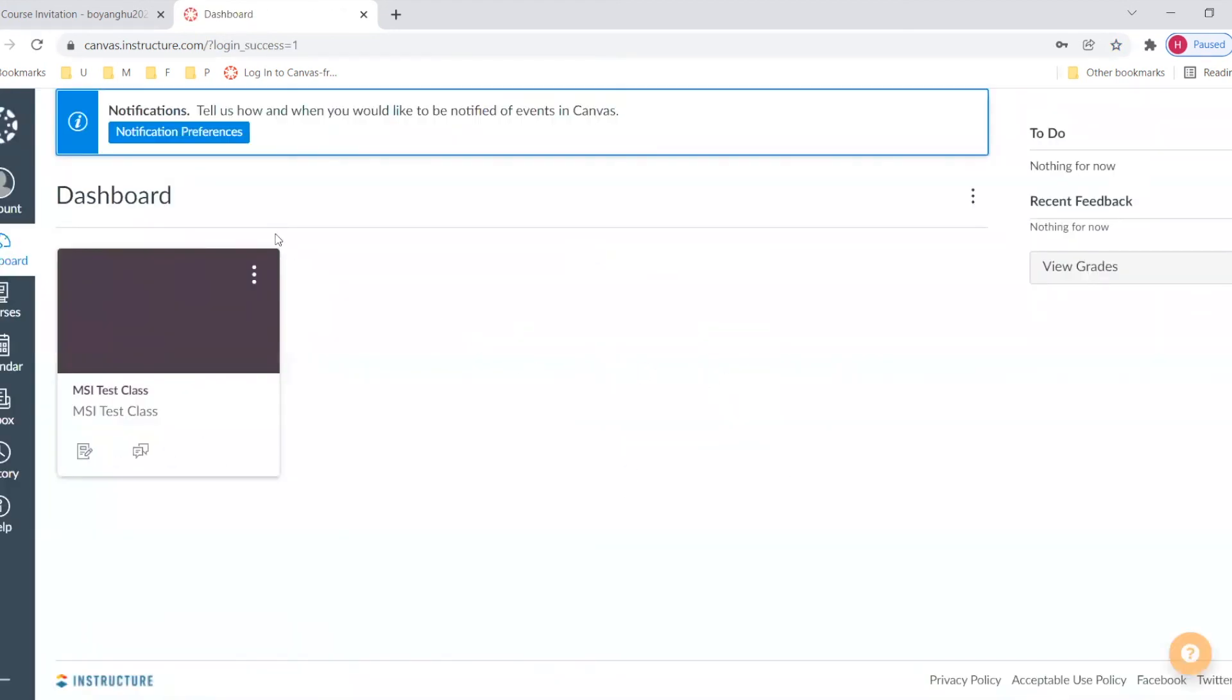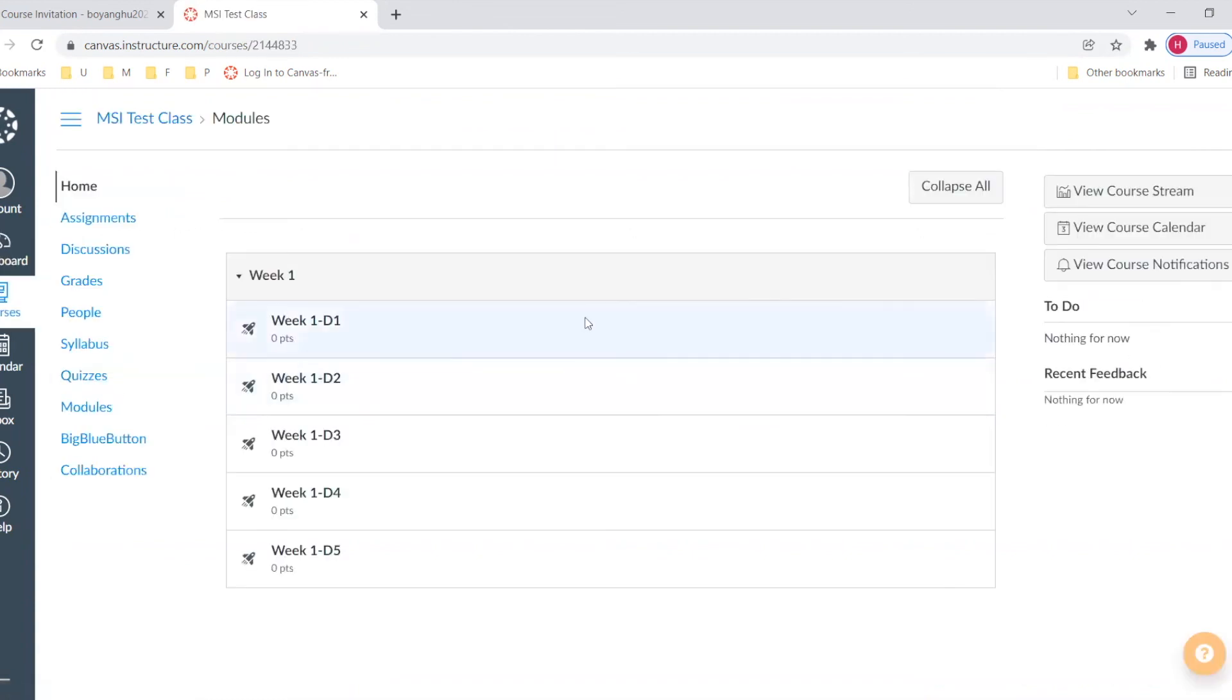So we can come to our course here, and you can do the homework. So this is a complete process of registration for a Canvas course. Thank you.